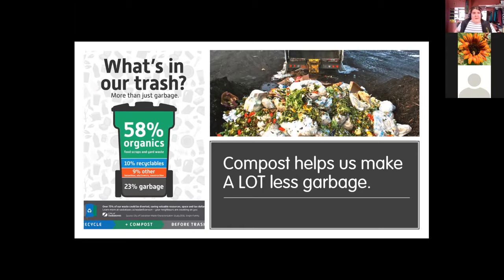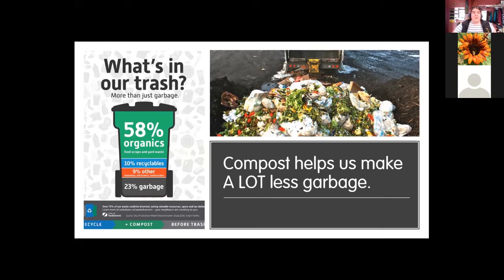If we can take that chunk out of the trash stream — from homes, restaurants, and institutions — there's a lot less garbage to be picked up, moved, and sent to the landfill. This has a very practical benefit: it lets communities, whether an RM or a big city, save money. Dealing with garbage is expensive in terms of storage, trucks, containers, and pickup schedules. The less money we have to spend on garbage, the better.